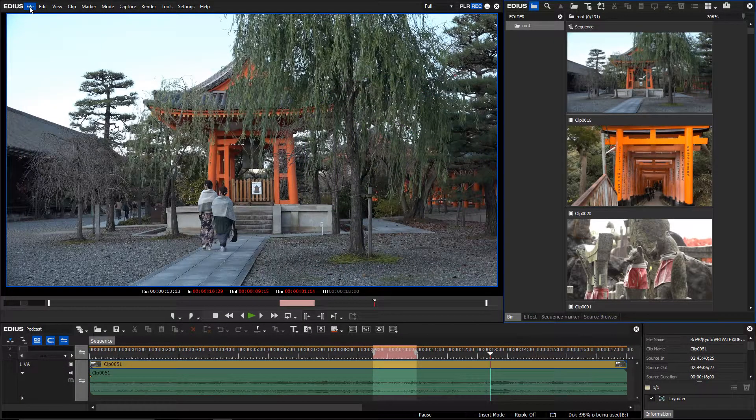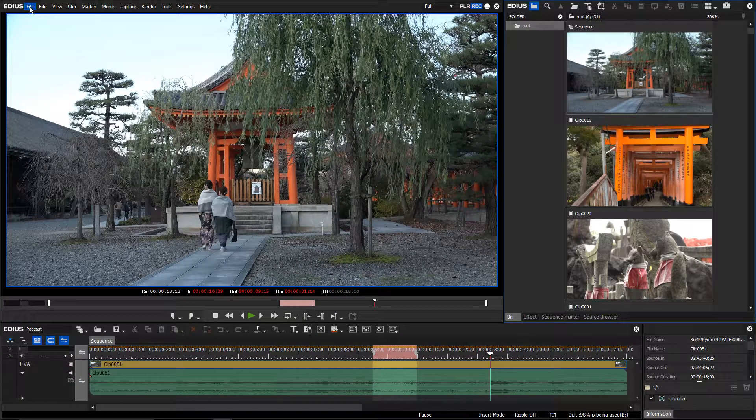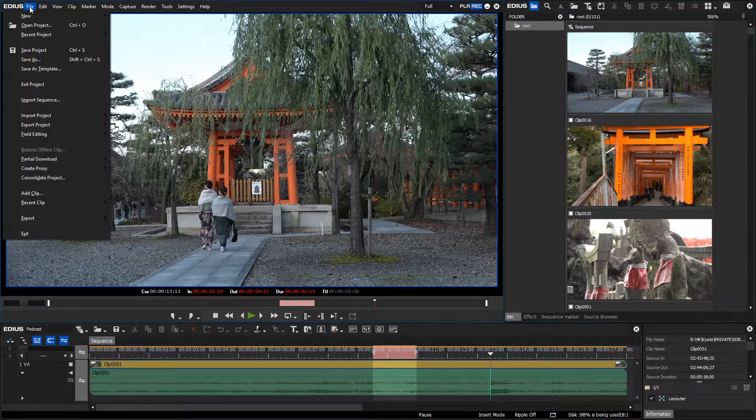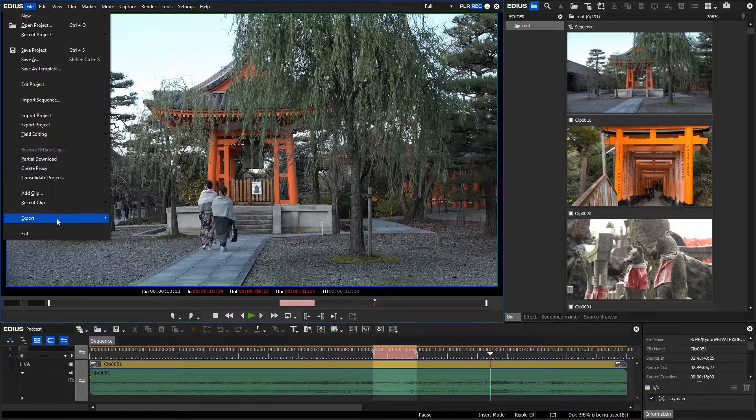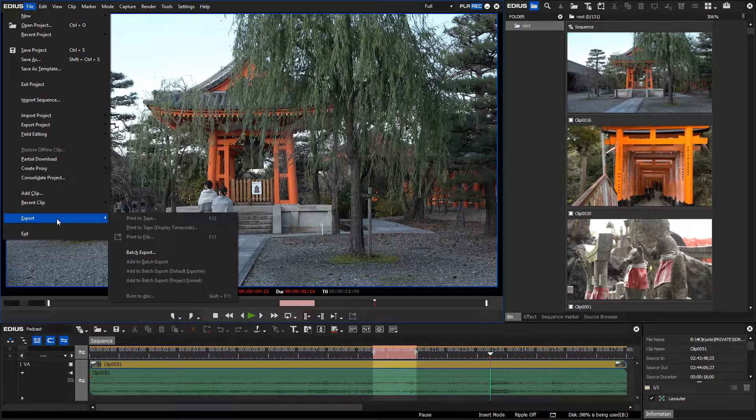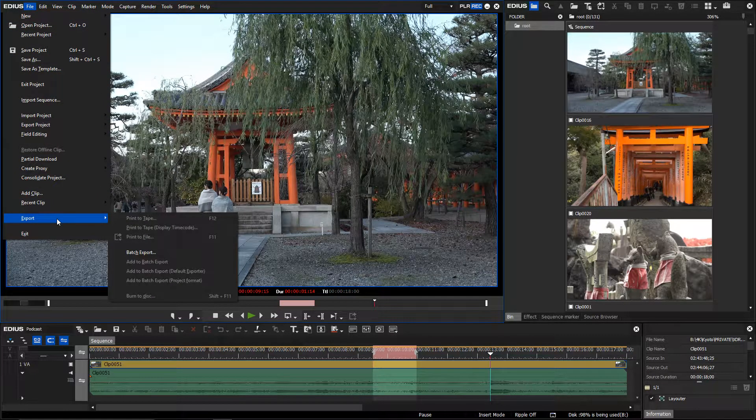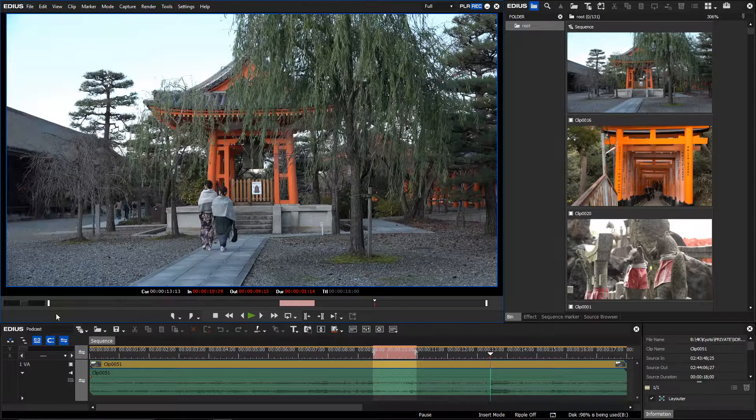If you want to export your finished film as a file but the export option is not active, this will be because the in and out markers are not set correctly.